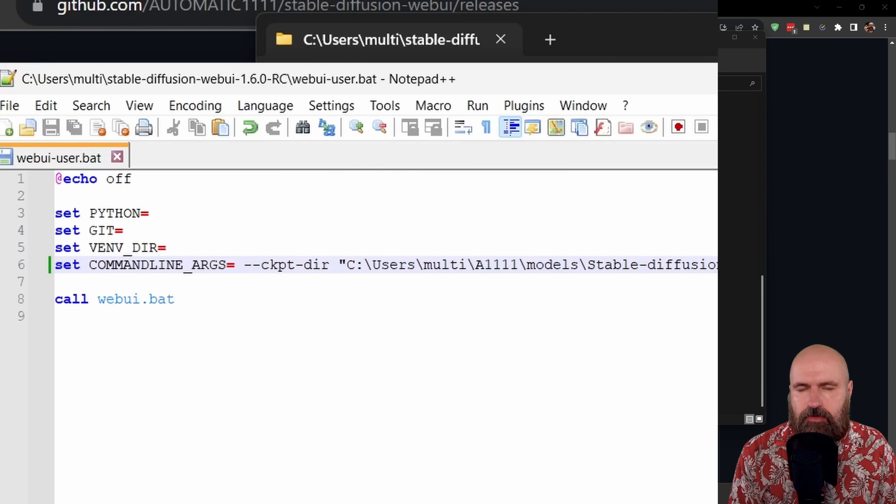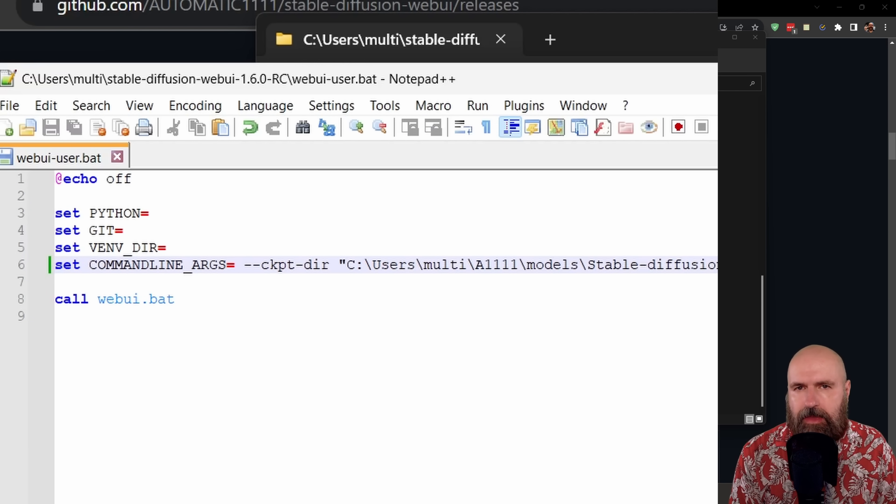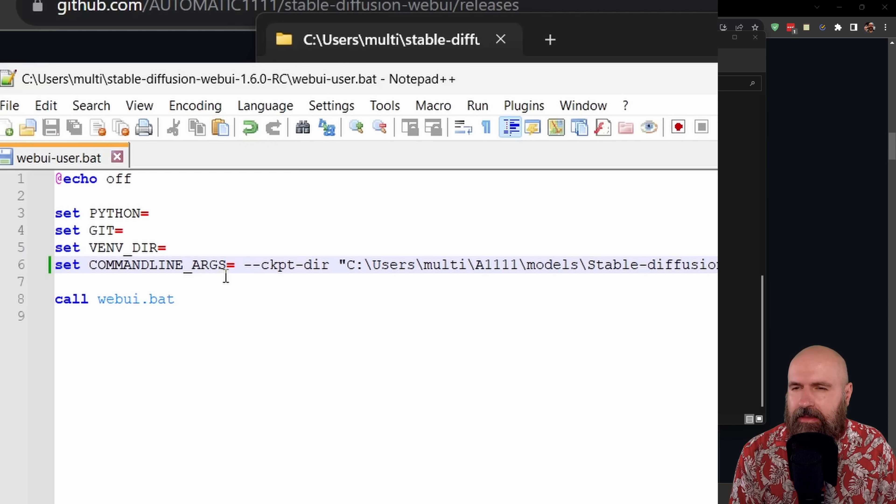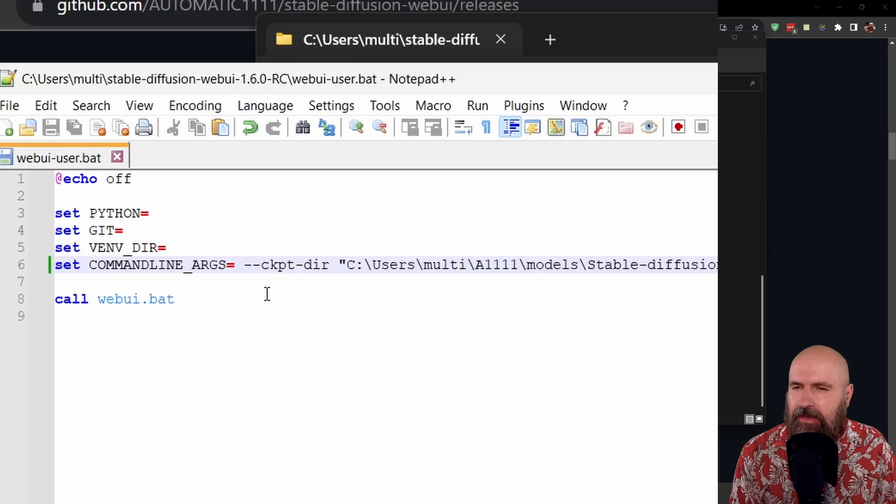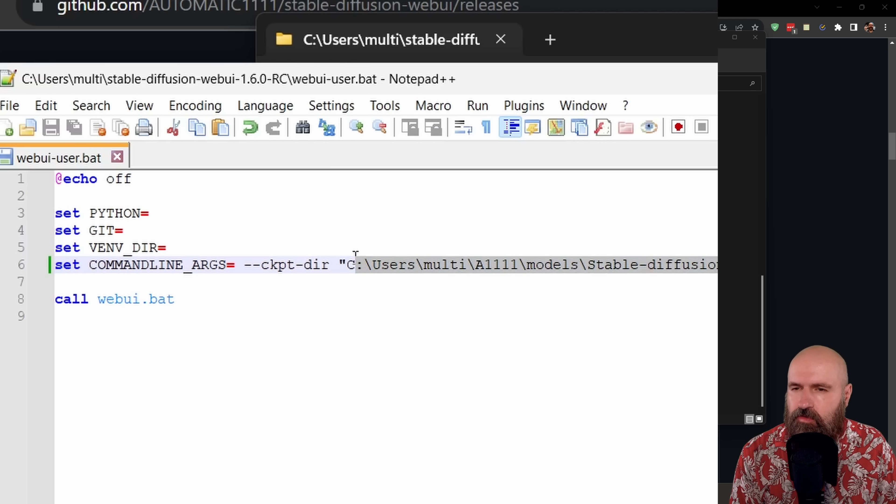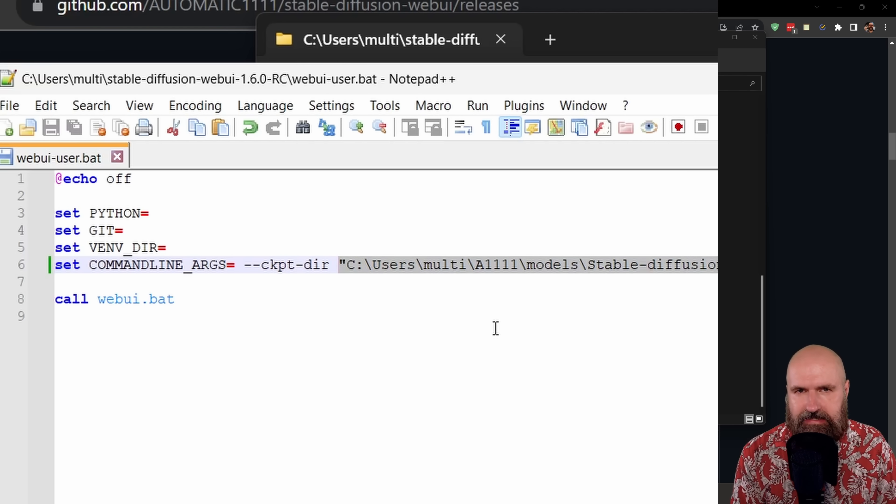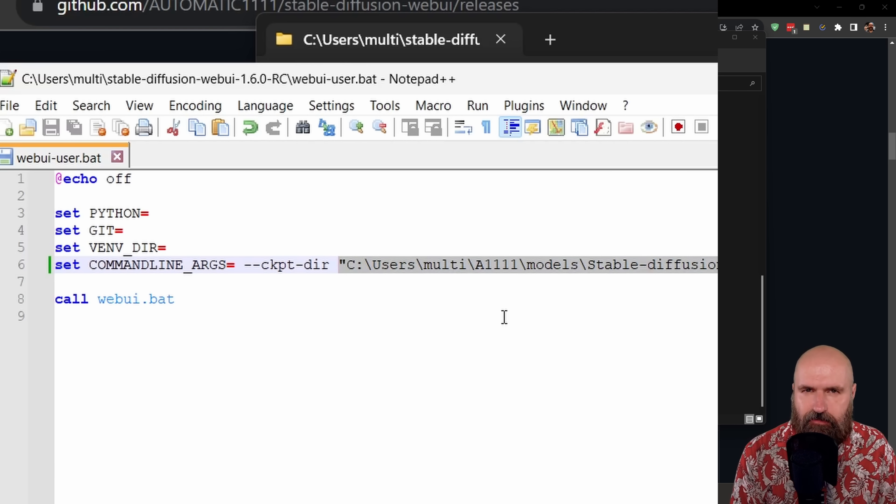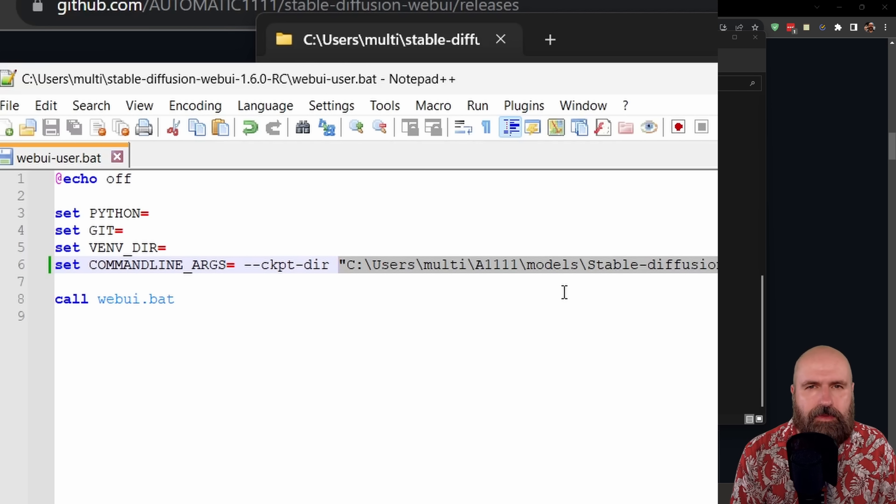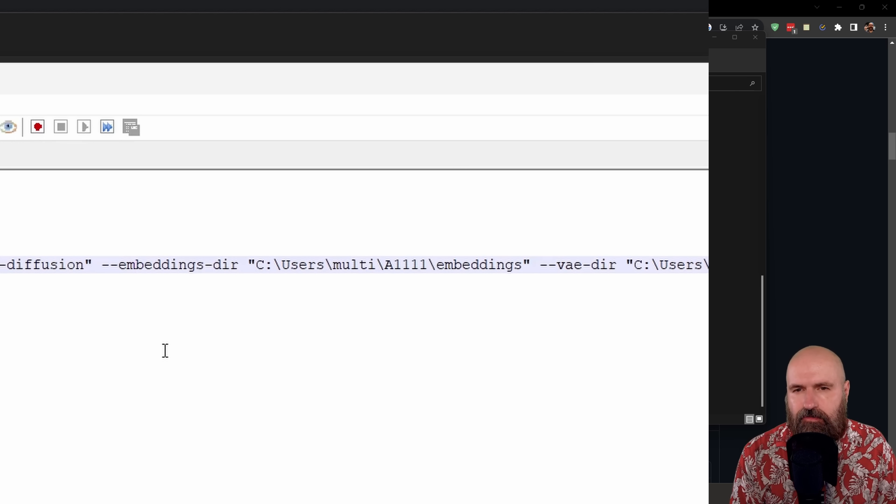Another advice I want to give you is to open up the webui-user.bat in any kind of text editor. And then in the command line args, write --ckpt-dir, and then the original direction of your models, of your checkpoints in the original Automatic1111 folder. So you don't have to copy these files over.